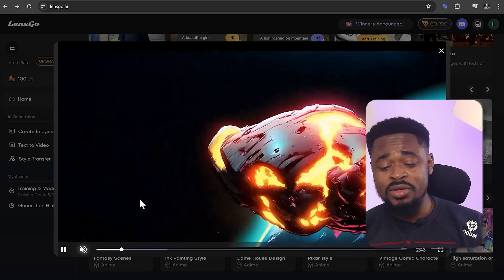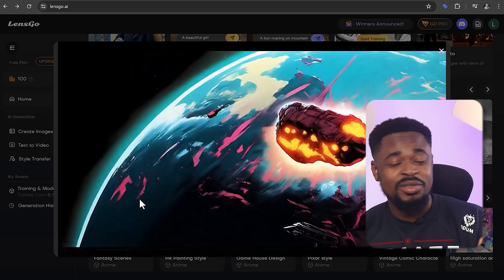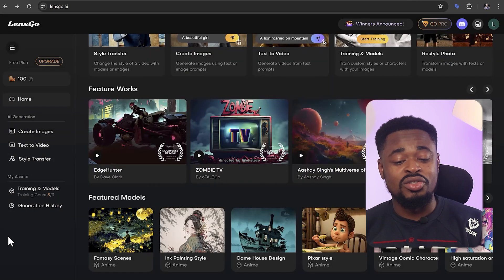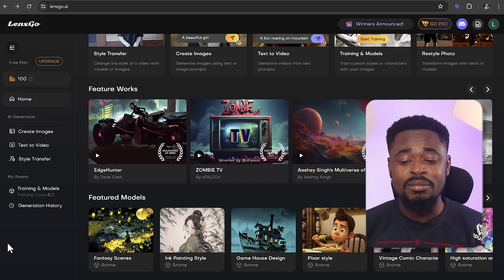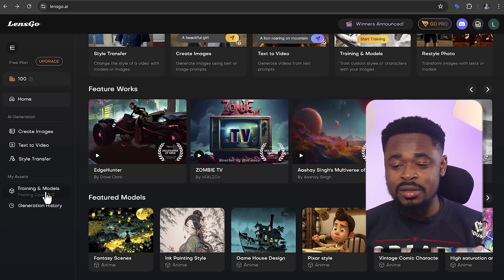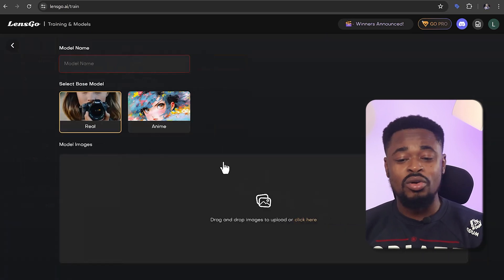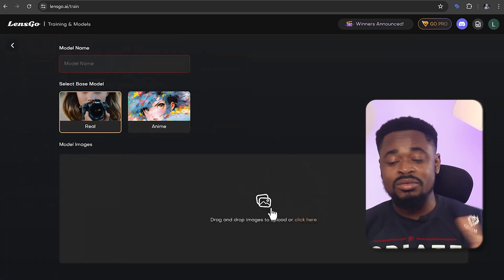Another amazing thing about Lensgo is that you can train an AI on a specific character by simply uploading reference images. Just click on training and models, then click on new model, put in all the details, and drag and drop the images you want to use to train the model. This gives you a consistent character, which not all AI tools can do. With this platform, you'll be able to create a movie, a series, a book, or whatever you want.